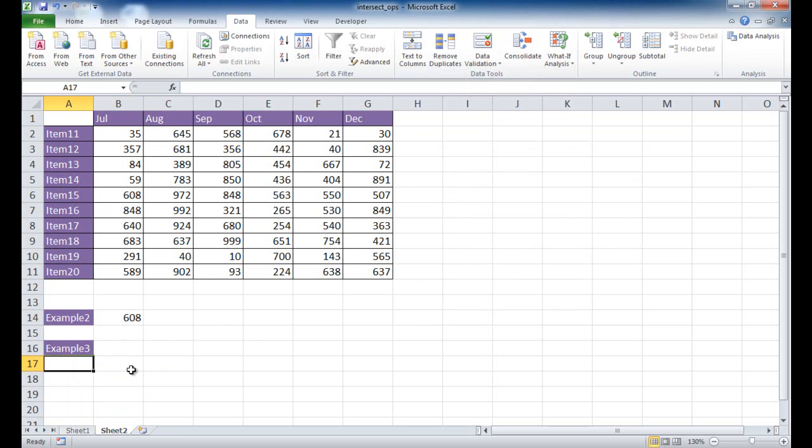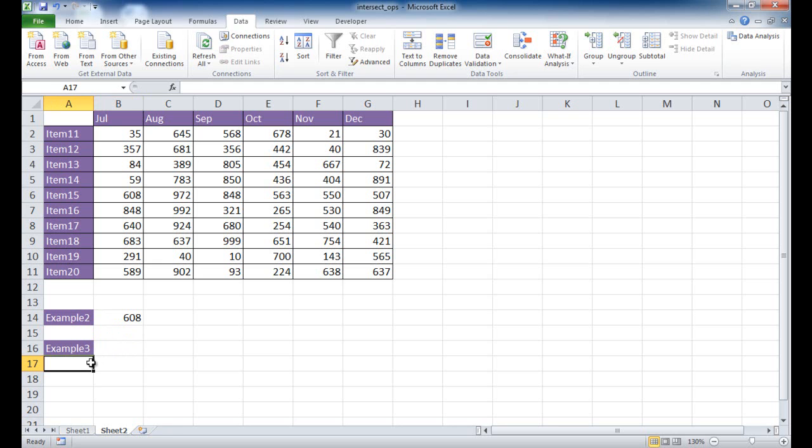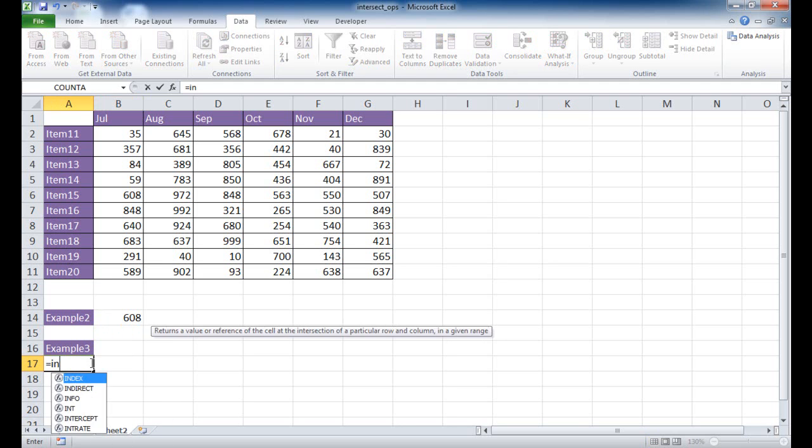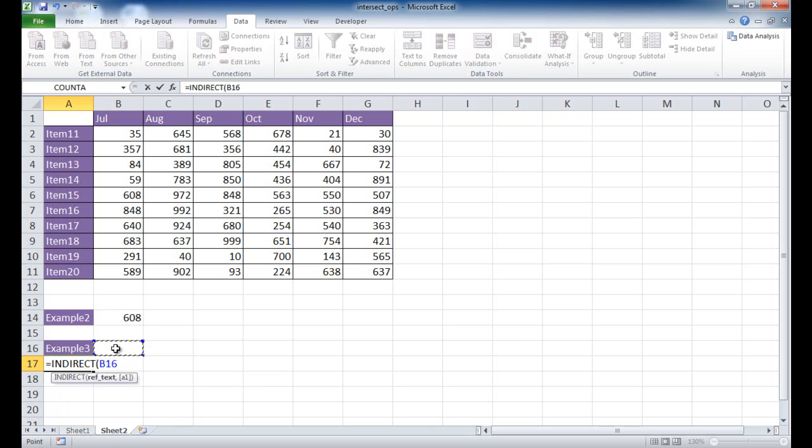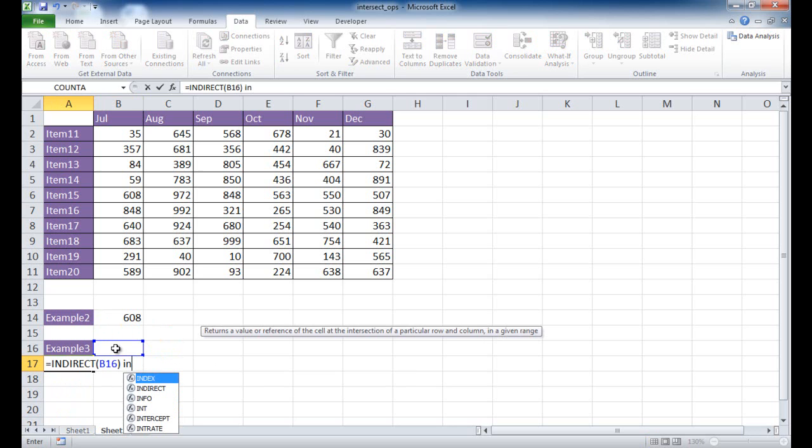And now this is where I use my indirect function, right? I'll put it over here under example three instead. And I can just type indirect, click that, and then reference that cell, close parentheses, and then I type indirect again.